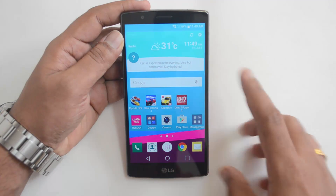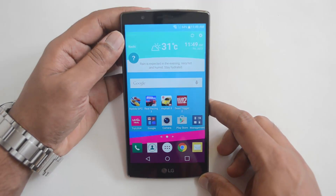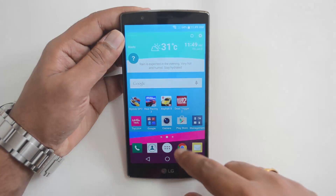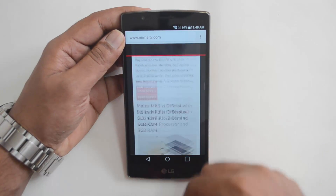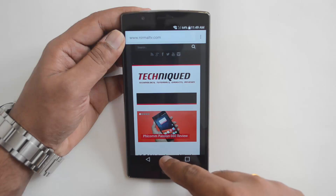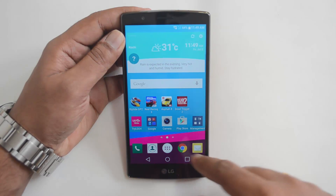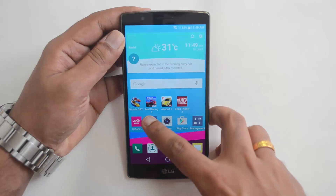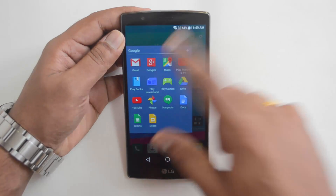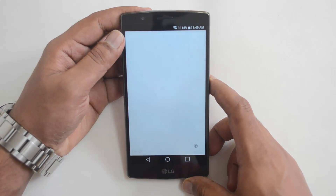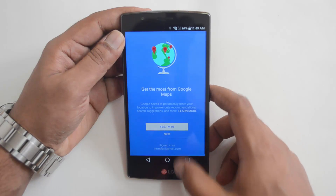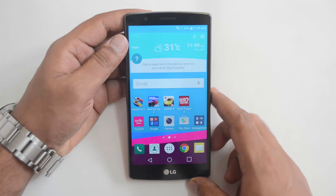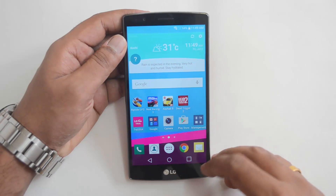Now we'll show you how to use two apps at the same time. We'll open the Chrome browser first, and then we'll also open Maps. So now we have two apps open and we'll see how to use the dual window.